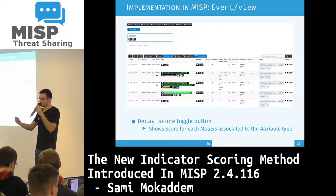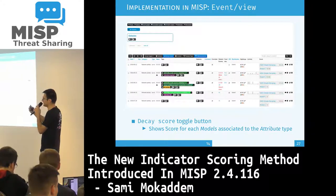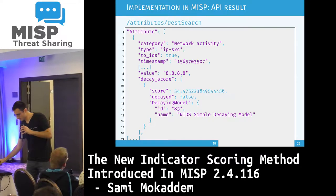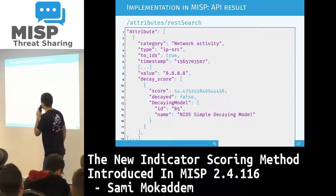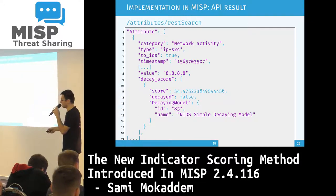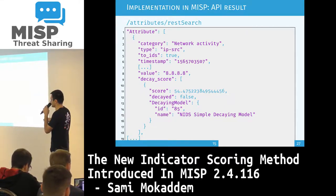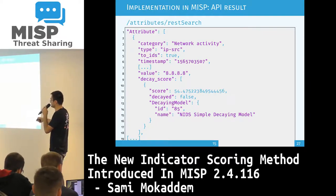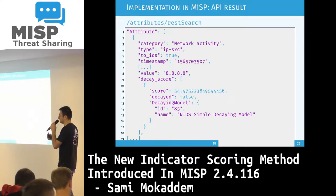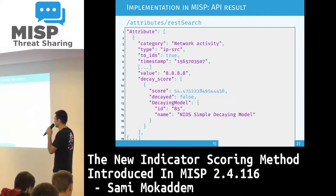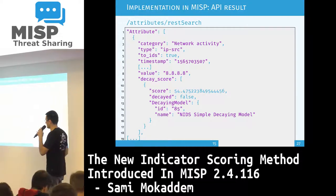When you do an API request and want to enforce filtering based on this score, decayed attributes will be filtered out. This is a sample API request — if you do a request on the attribute REST search, you will have a new field called 'decay score' which contains the score computed at the time of the request, whether the attribute is marked as decayed or not so that you can filter it, and a small amount of information about the model used.